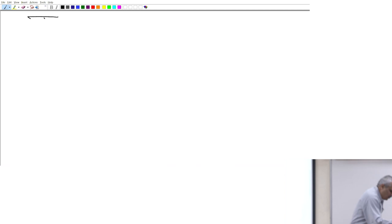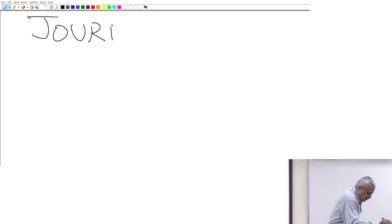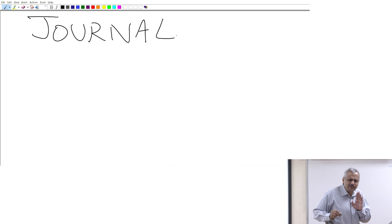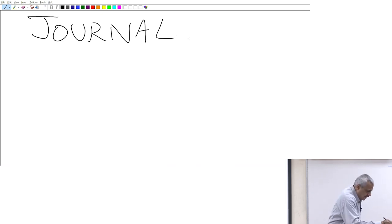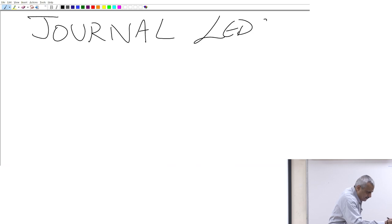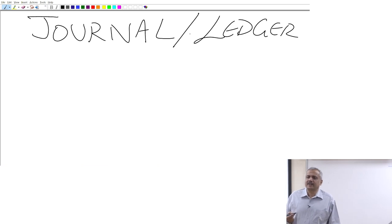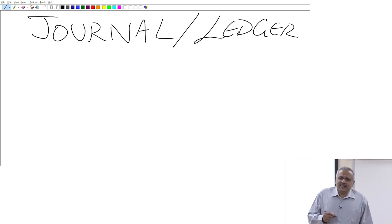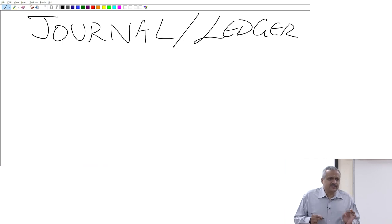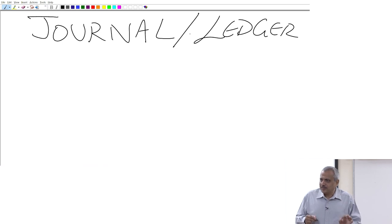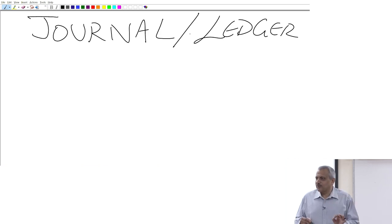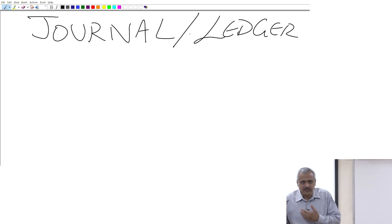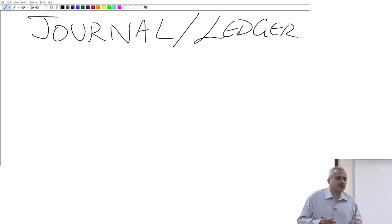What we typically call it is the journal, and the other aspect is what is called a ledger — journals and ledger. This is more for knowledge, not from the point of view of an examination. Do not expect any question on journal and ledger in the examination. You have to understand what goes behind this, and for the next half hour we are going to spend time on that.